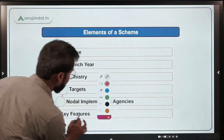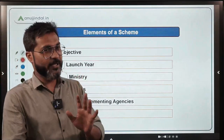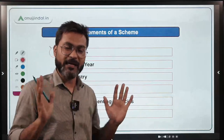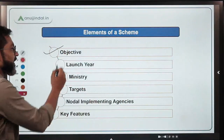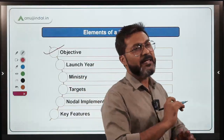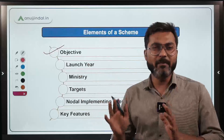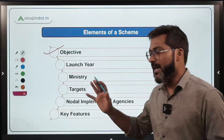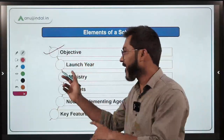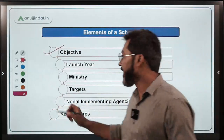First of all, let me tell you that there are certain elements associated with every scheme. Number one, the very first element is the objective of that scheme. And I've told you many times — you don't have to memorize the objective word by word, because the objective is hidden in the name of the scheme.